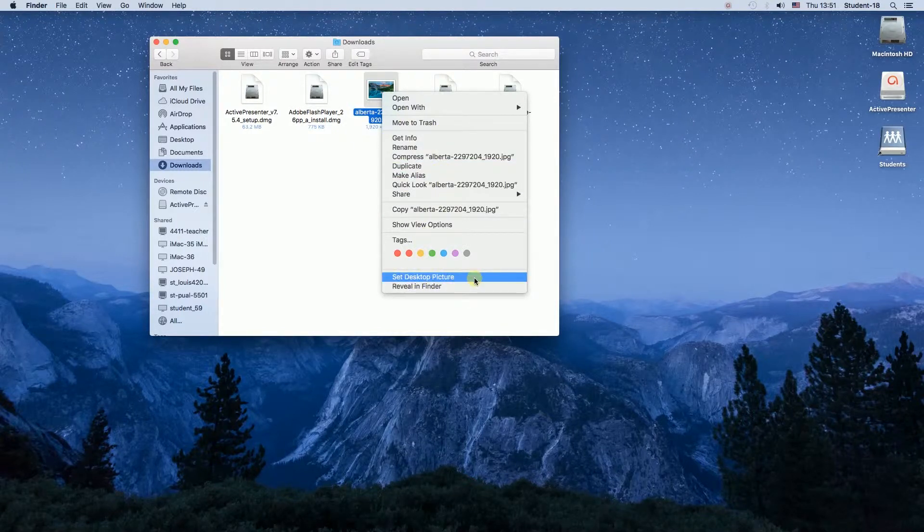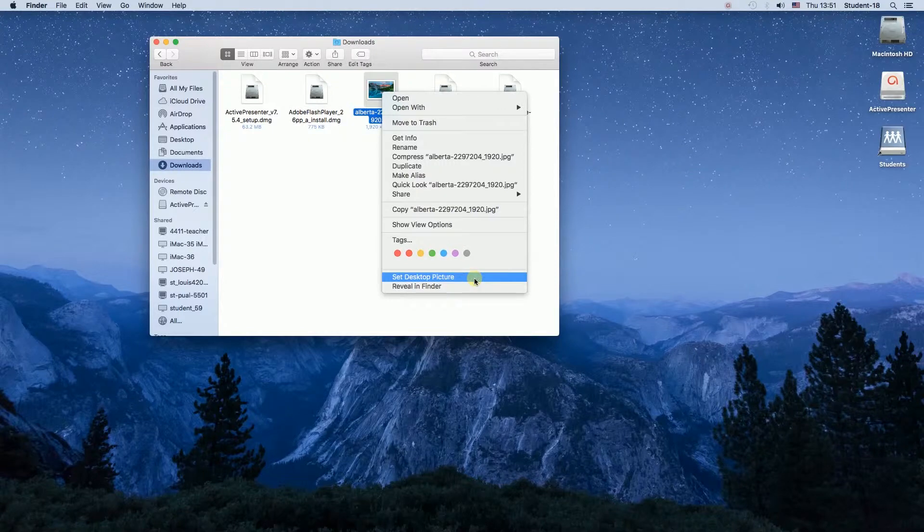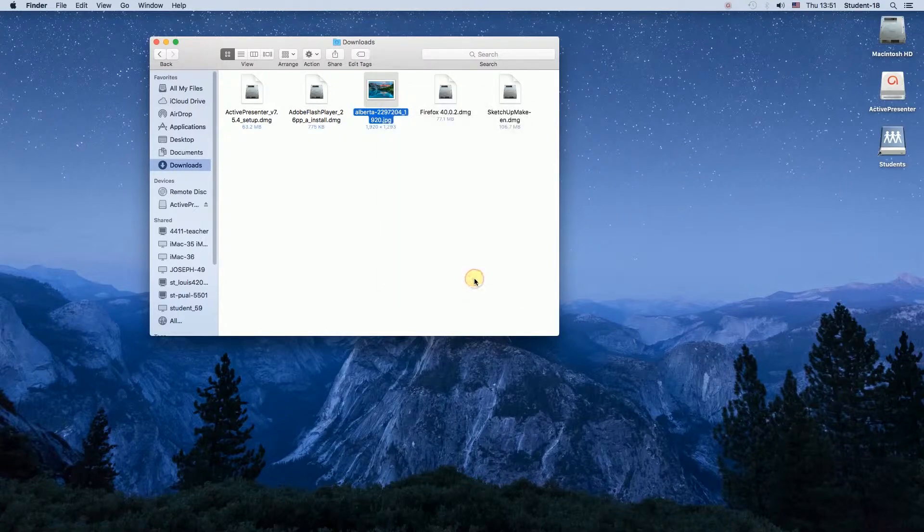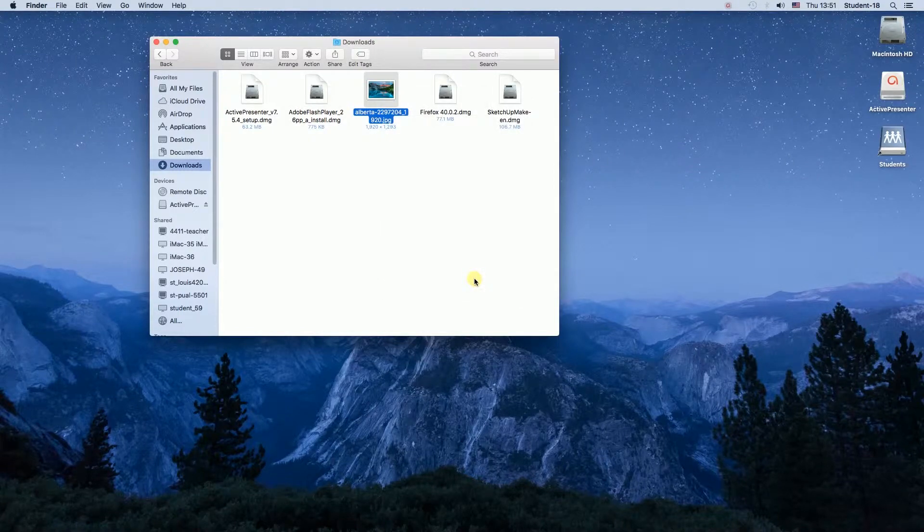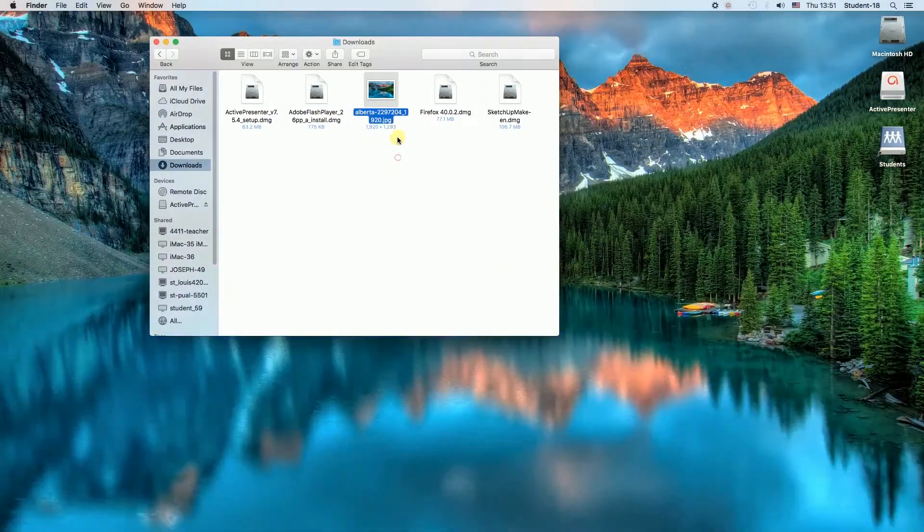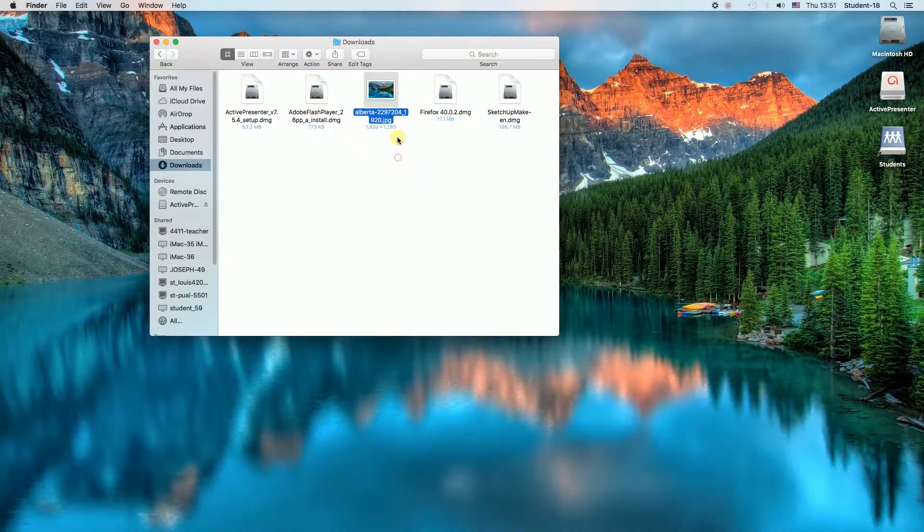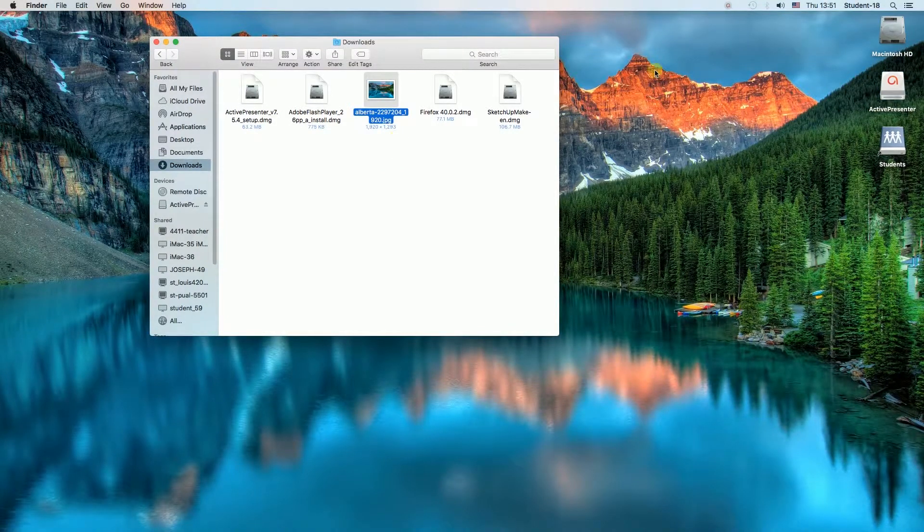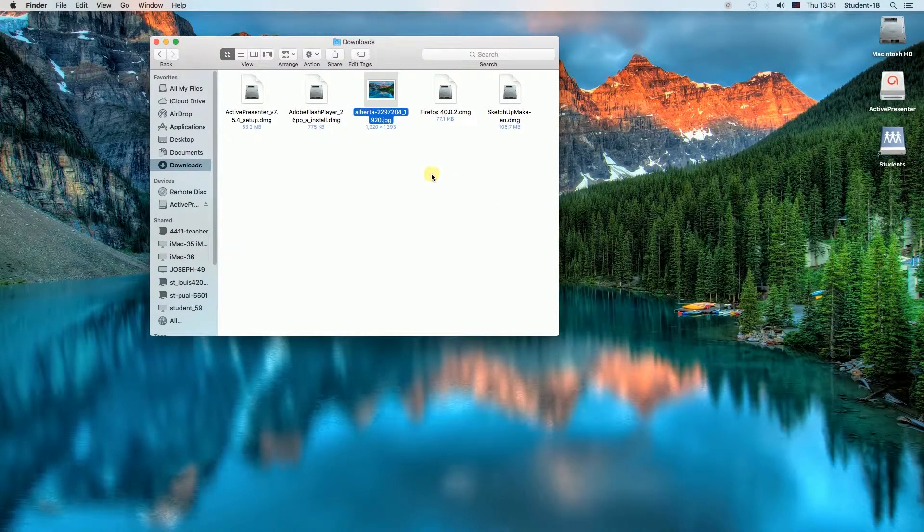And once I click it, it may take several seconds to change the desktop wallpaper. And as you can see, my wallpaper was already changed. So this is the first way of doing that.